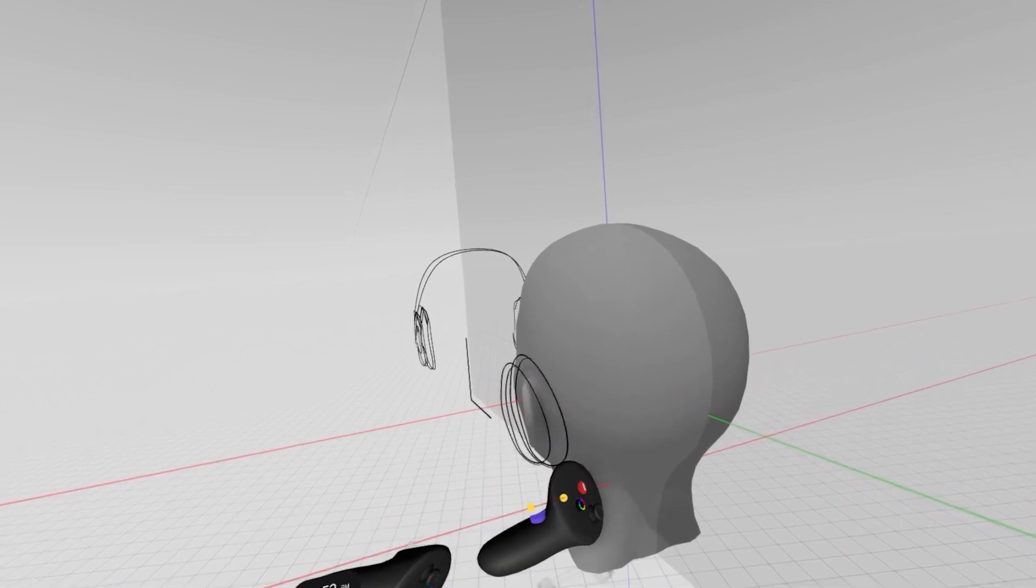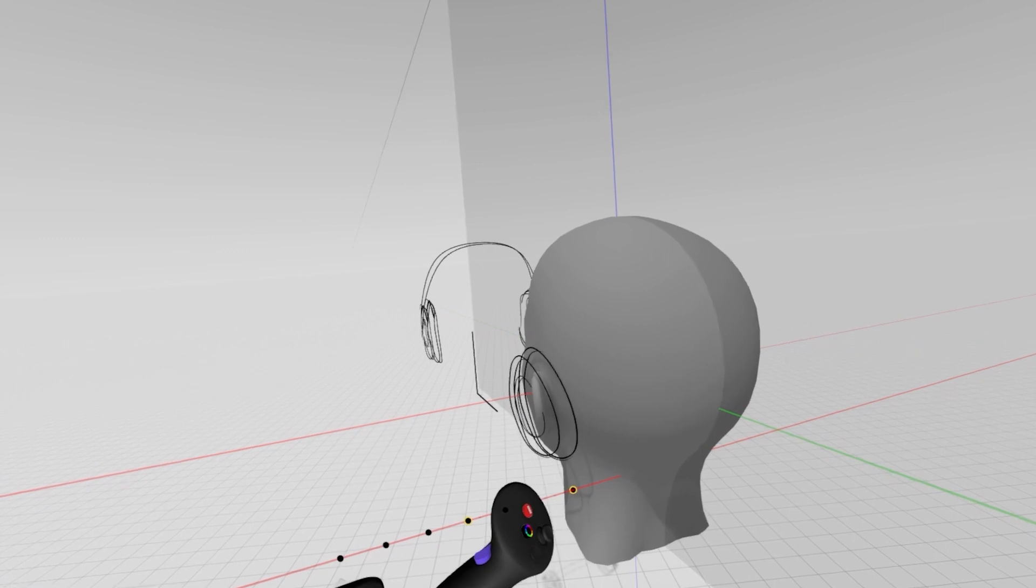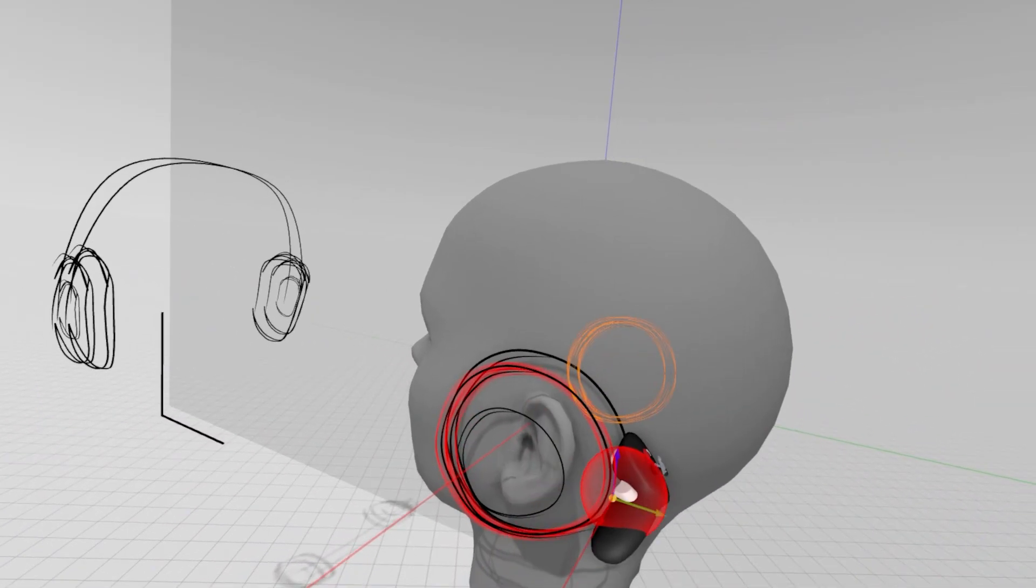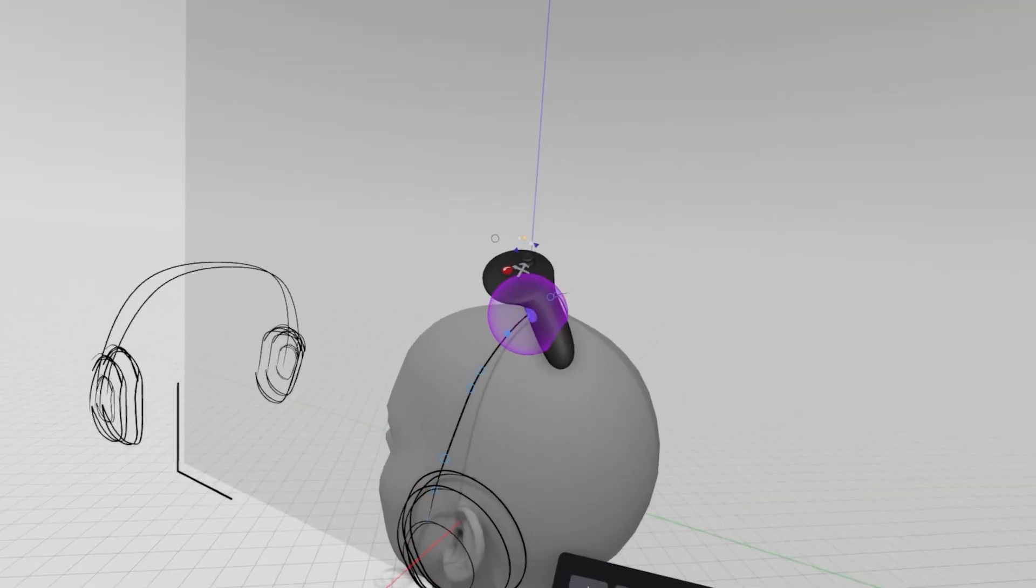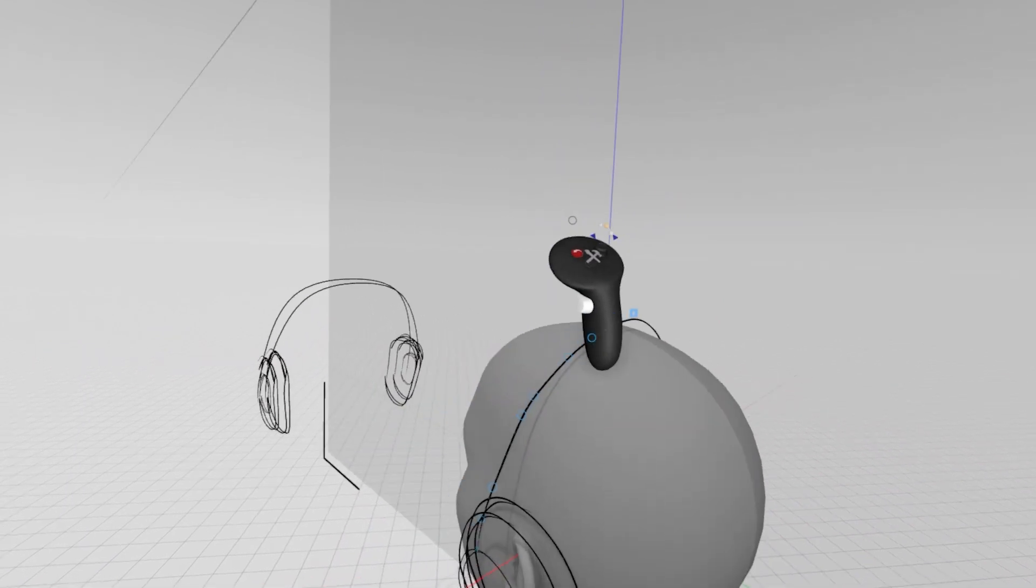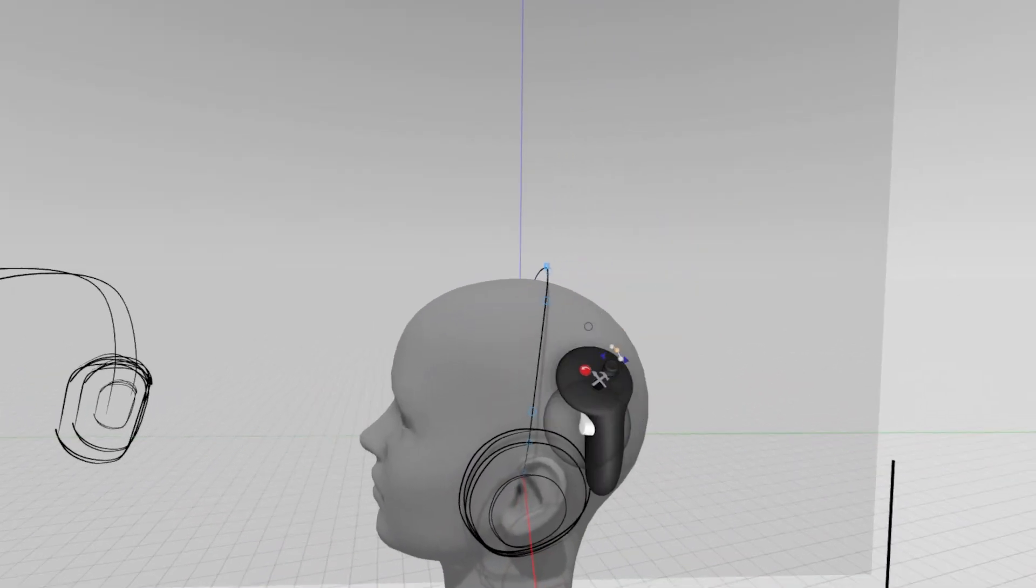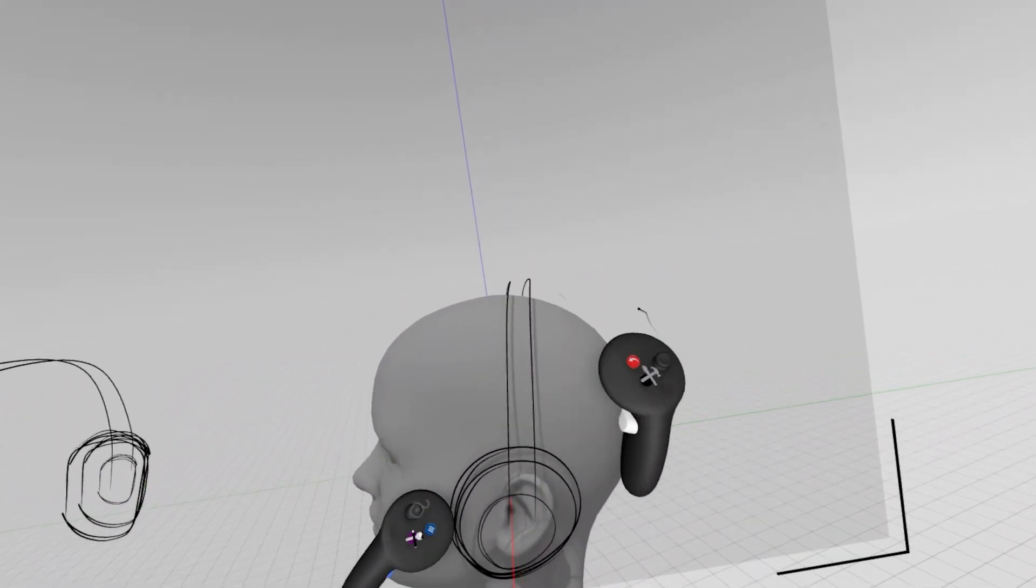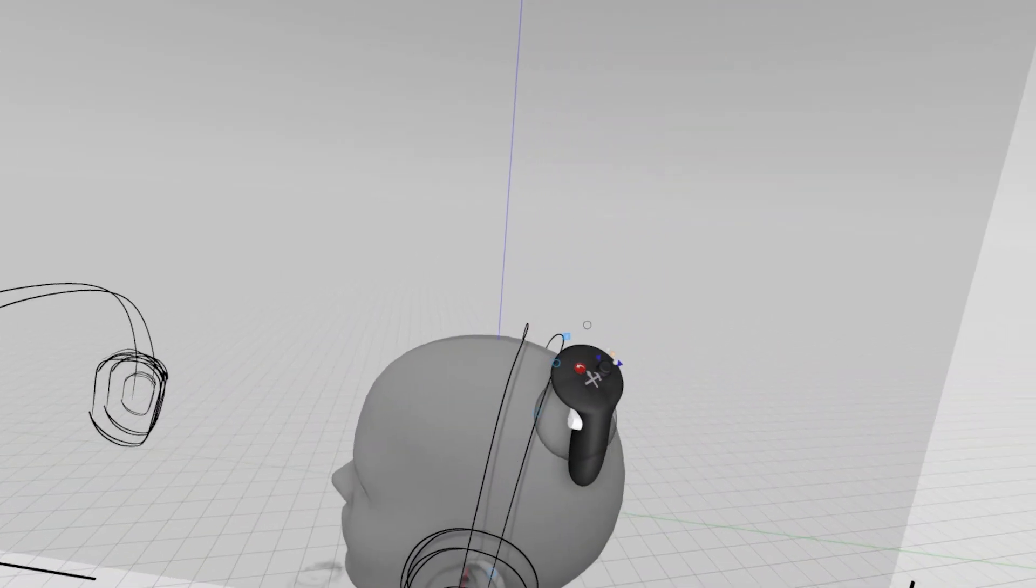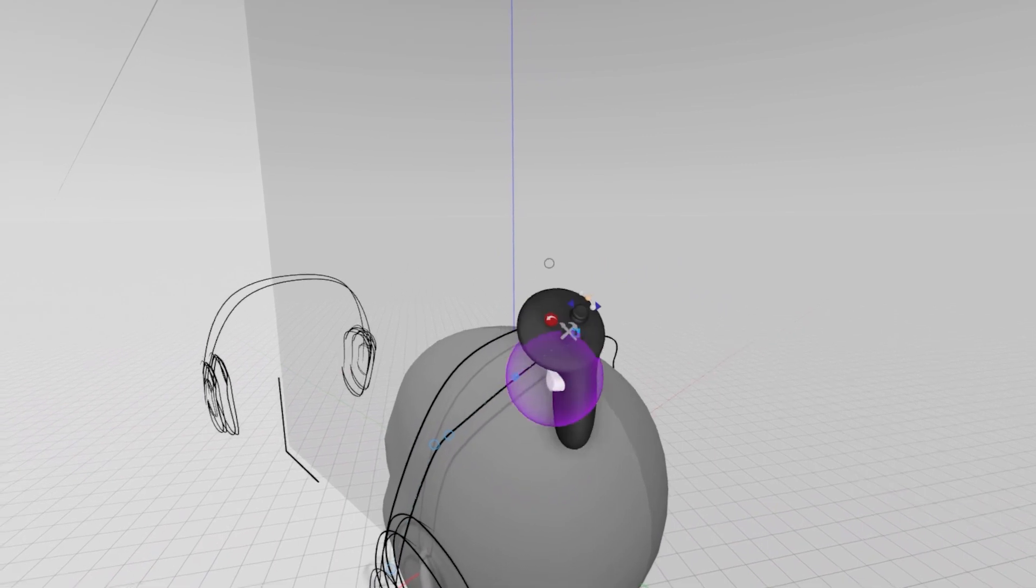This is where Gravity Sketch really shines as a creation tool. You're able to ideate as quickly as you would with thumbnail sketches of pen and paper, but you can do that in 3D with infinitely more context, infinitely more usability when you transfer this to another software. You're thinking in 3D, you're creating an actual object, not a sketch of an object.